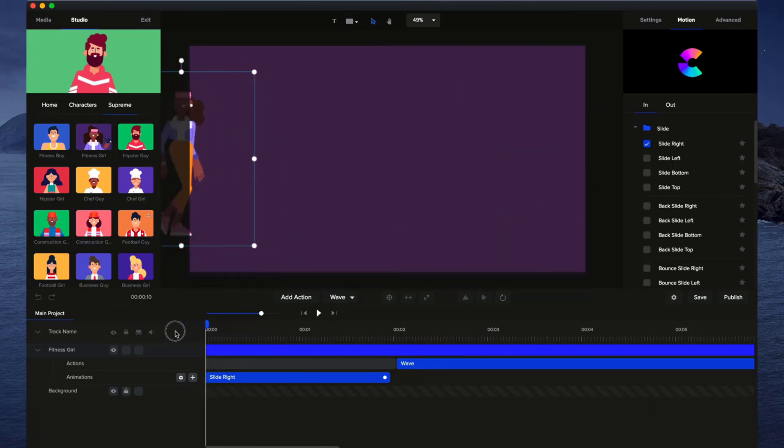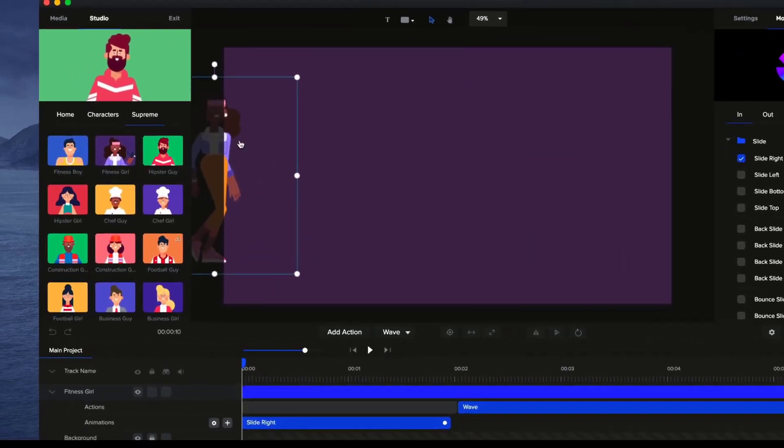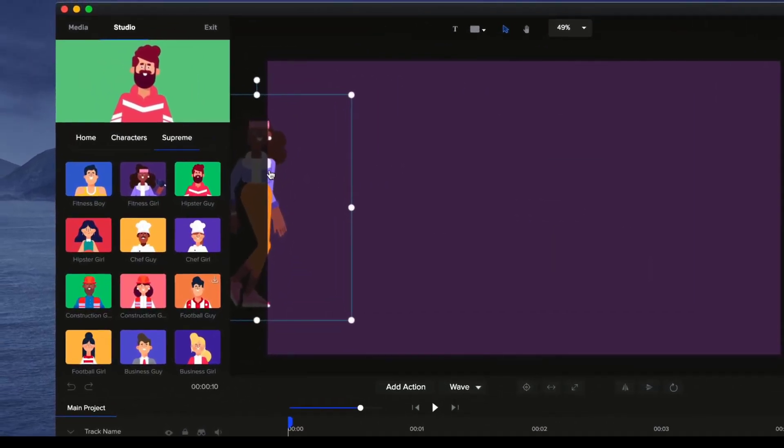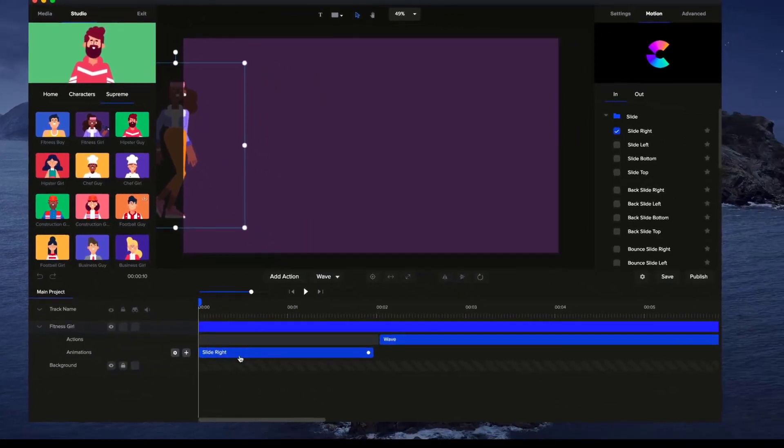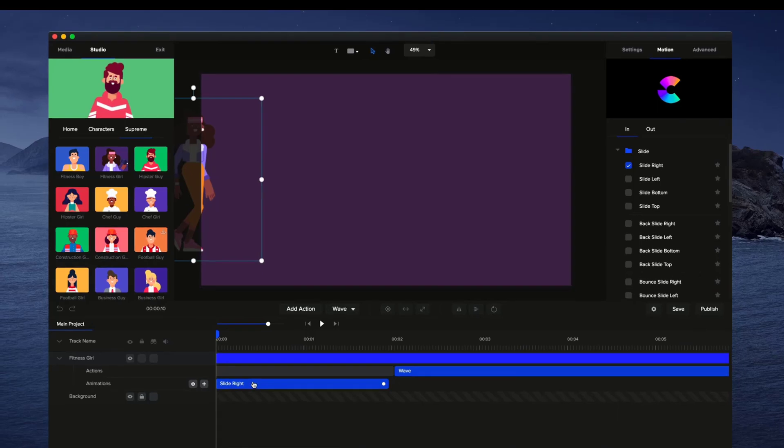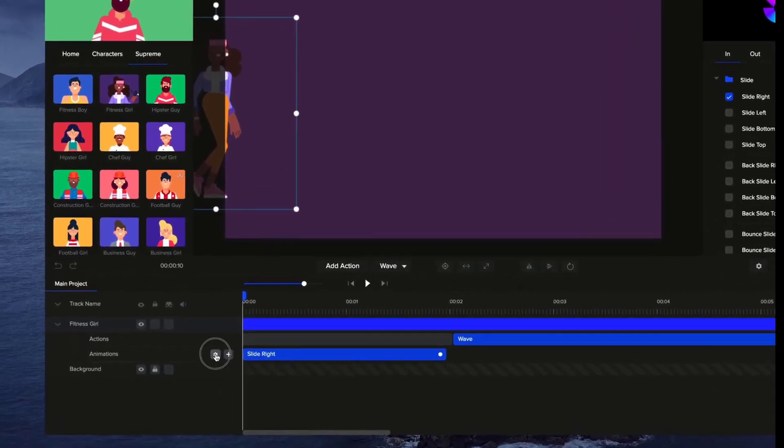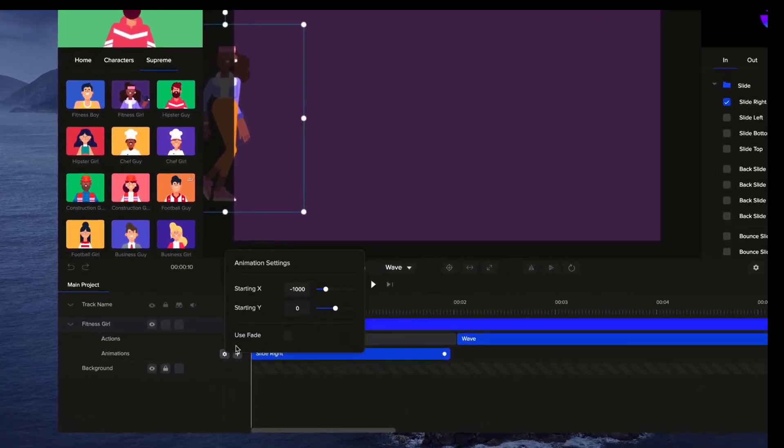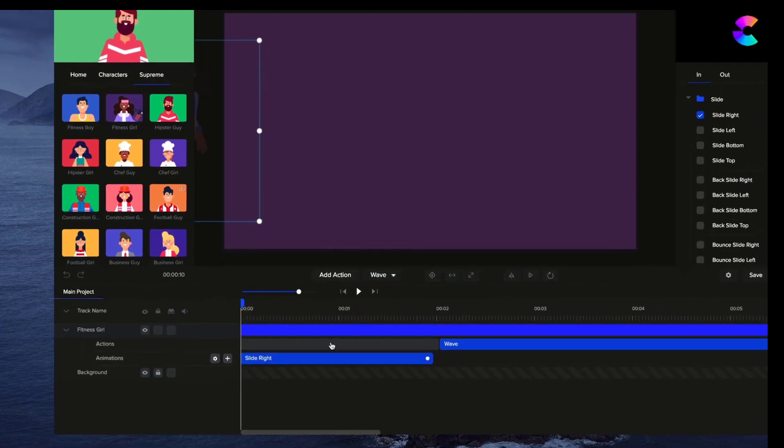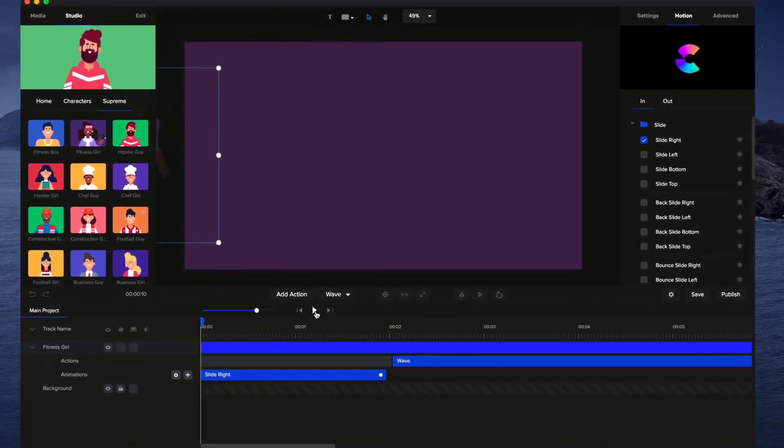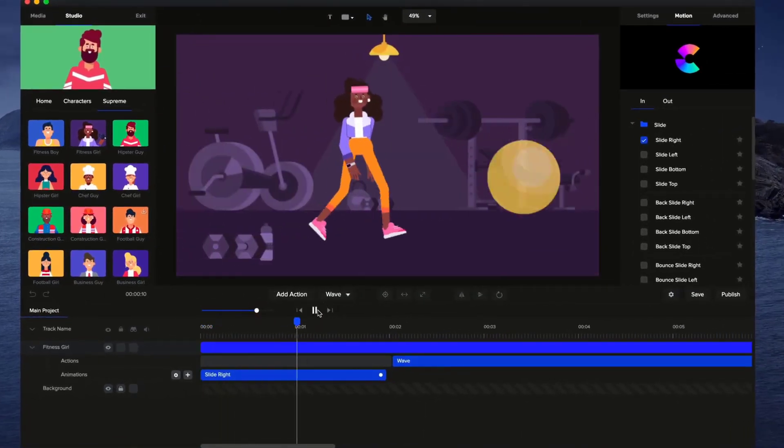And one other thing you might notice is that her starting point right now is on the screen and you may not want it to start on the screen. So what you can do is with the animation selected slide right, click on the Settings panel and you can just simply drag this over a little bit so you can adjust the starting point of the animation. So if we just preview this again.